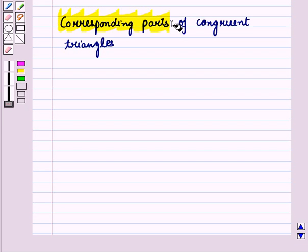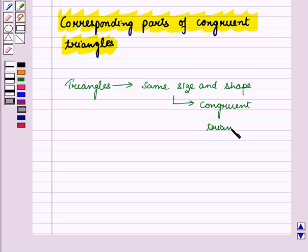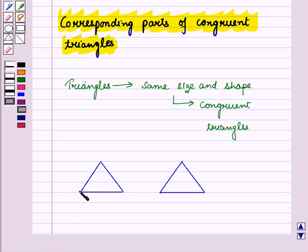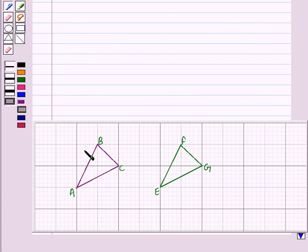Let us discuss corresponding parts of congruent triangles. Triangles that are of the same size and shape are called congruent triangles. Each triangle has three sides and three angles. If all six corresponding parts are congruent — or equivalently, equal — then the triangles are congruent.